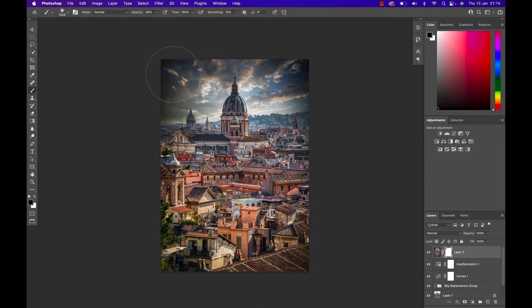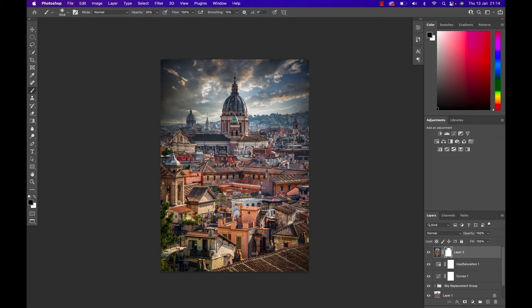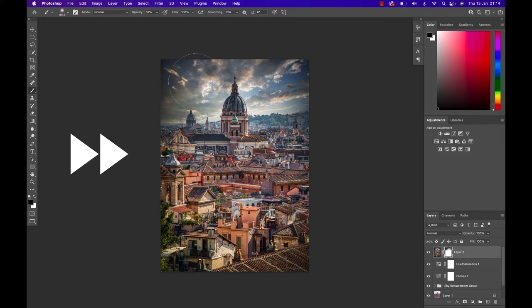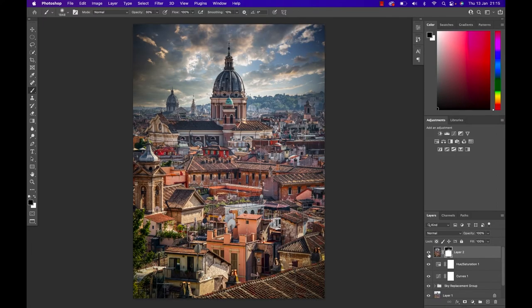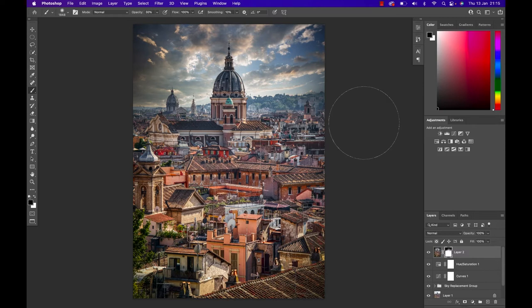Cool, if we switch it on or off we can see that we have the vignetting only towards the bottom of the image which is perfect. Now I don't like that dark corner in the top right of that sky so I'm simply gonna grab a curve adjustment layer.